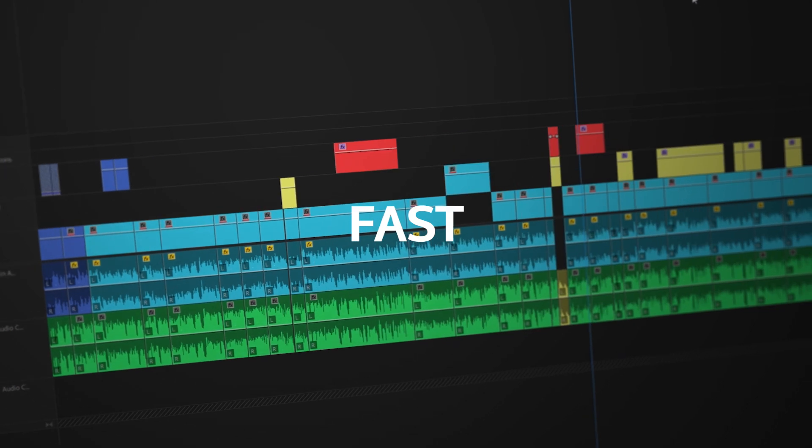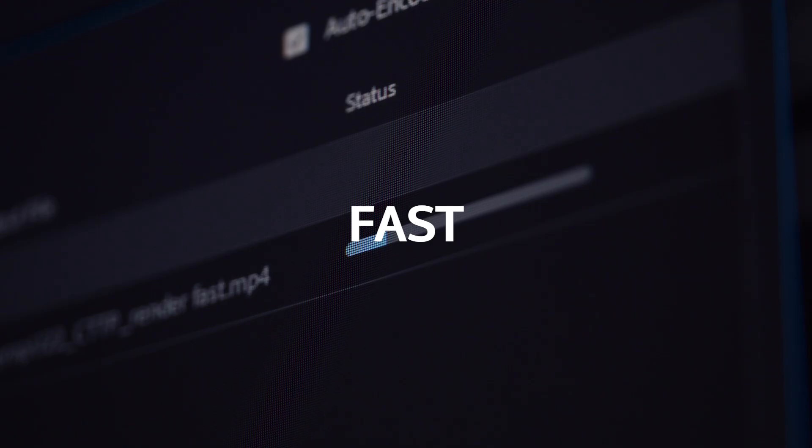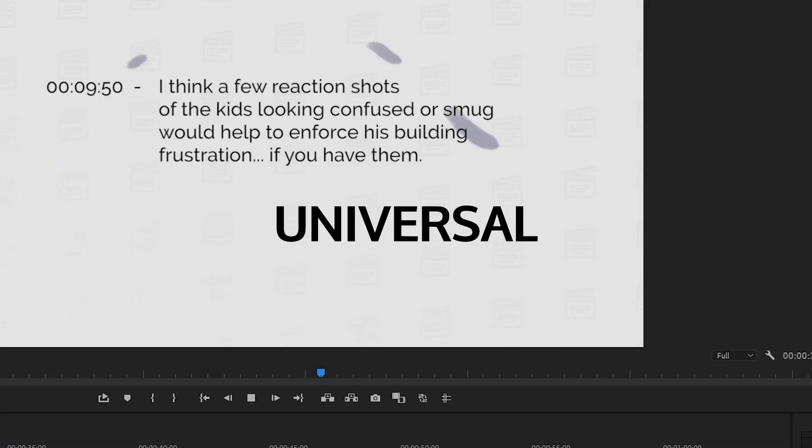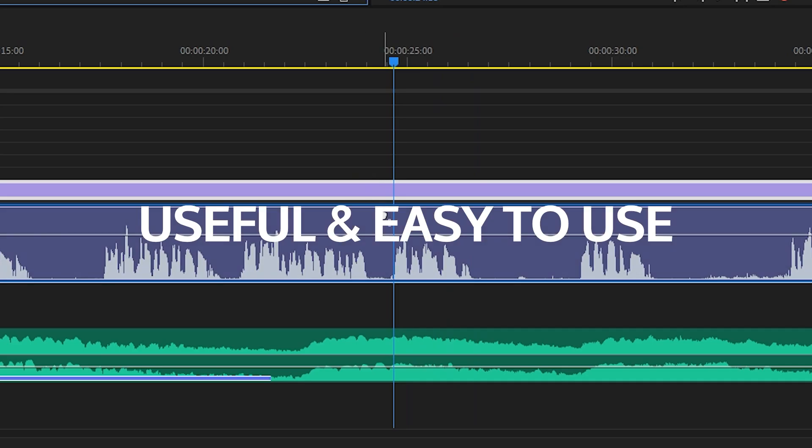When I was creating them, I really had two objectives in mind. The first one was to make the editing process faster and more enjoyable. And the second one to make them versatile, universal, and as useful as possible.